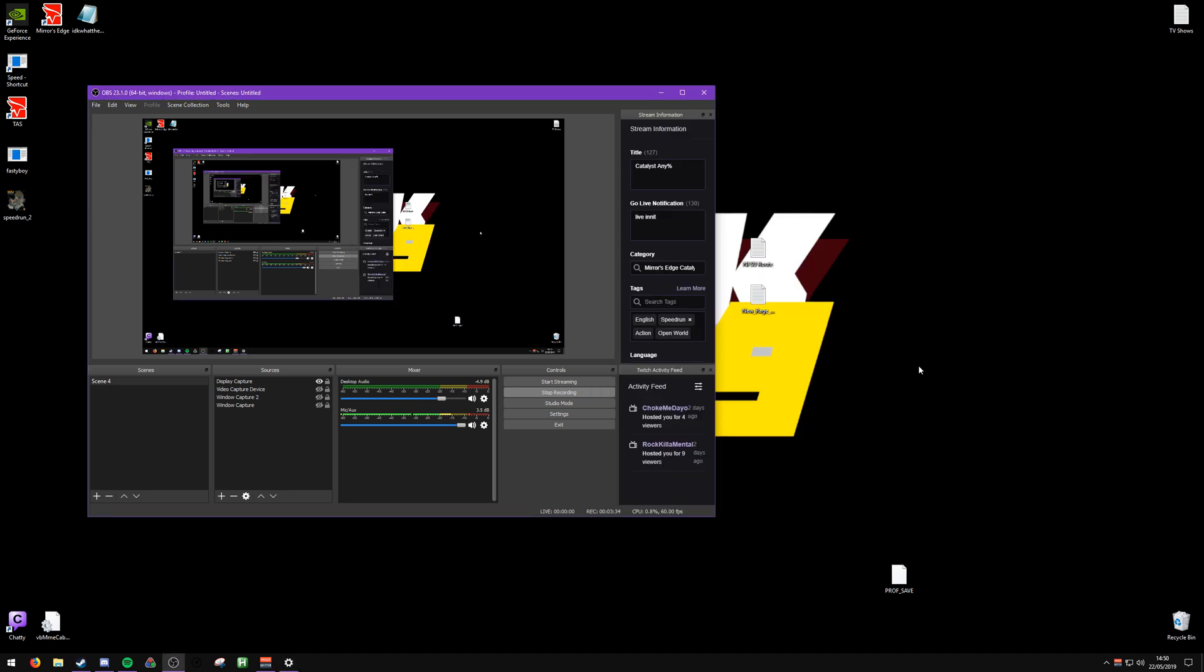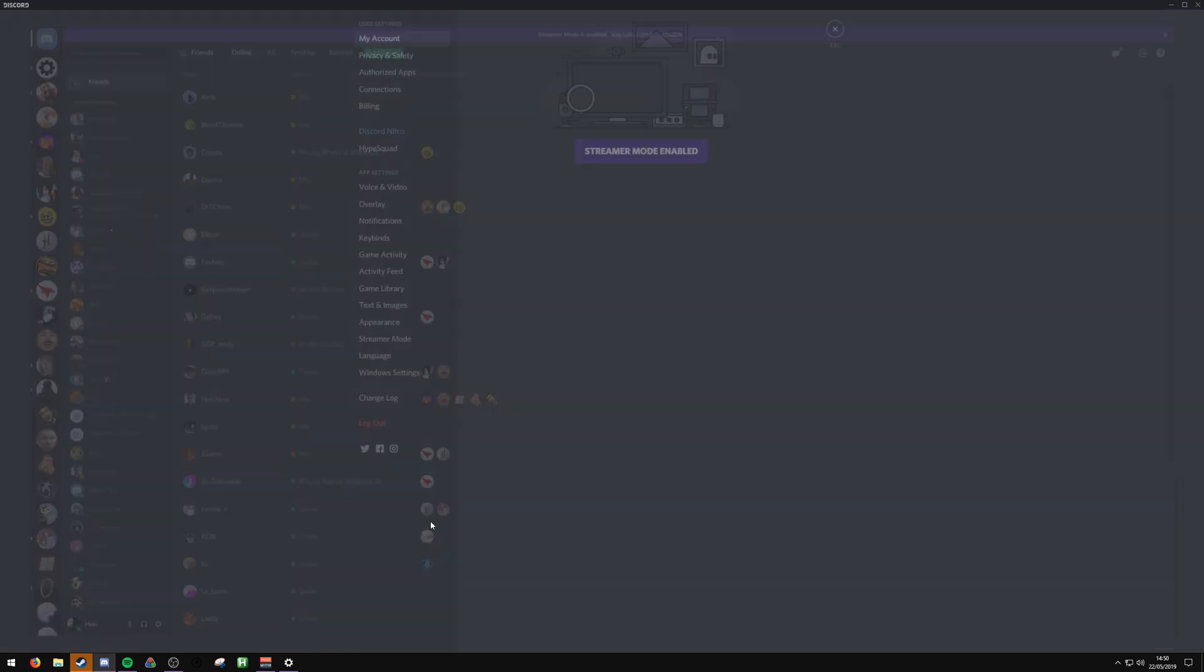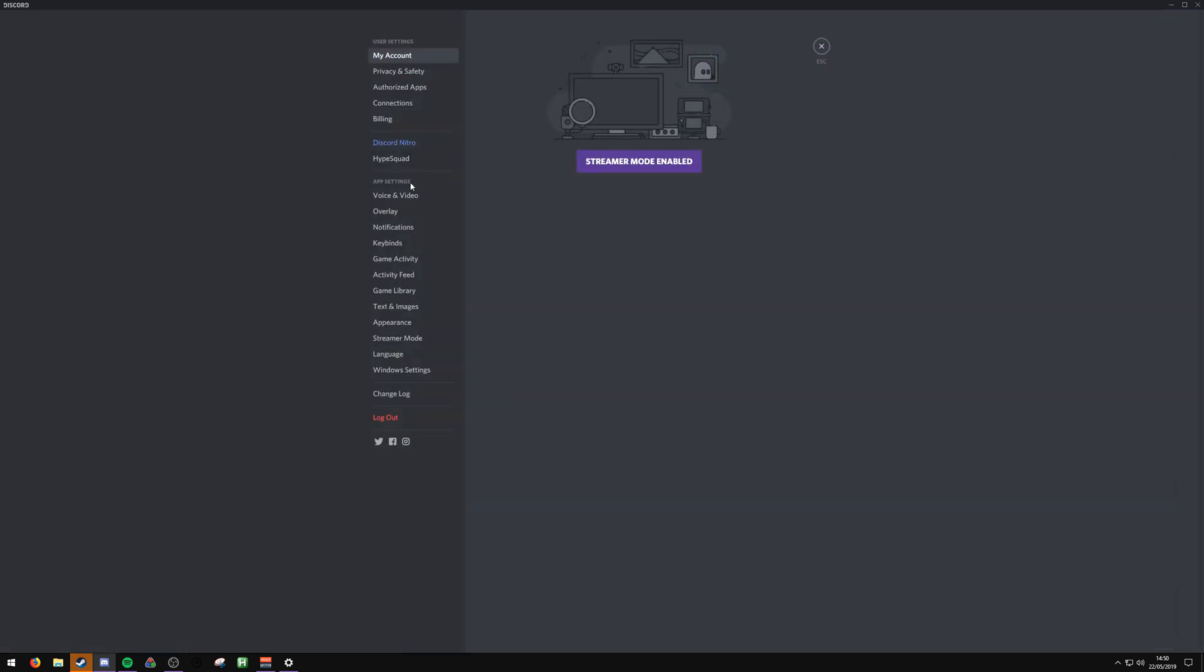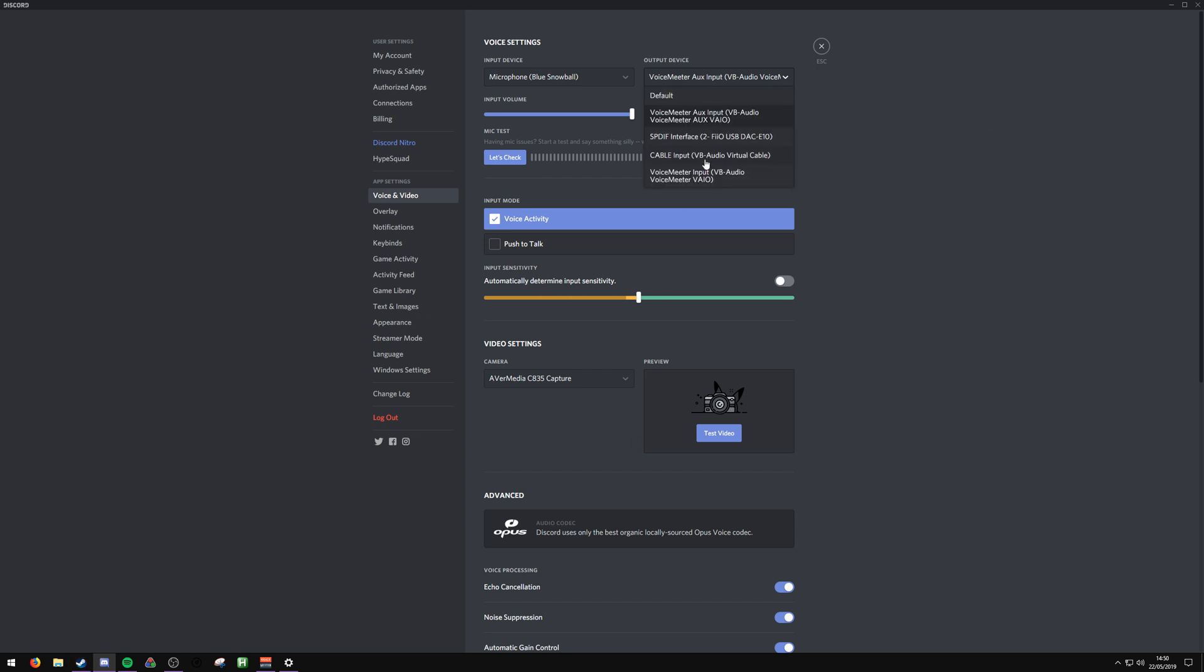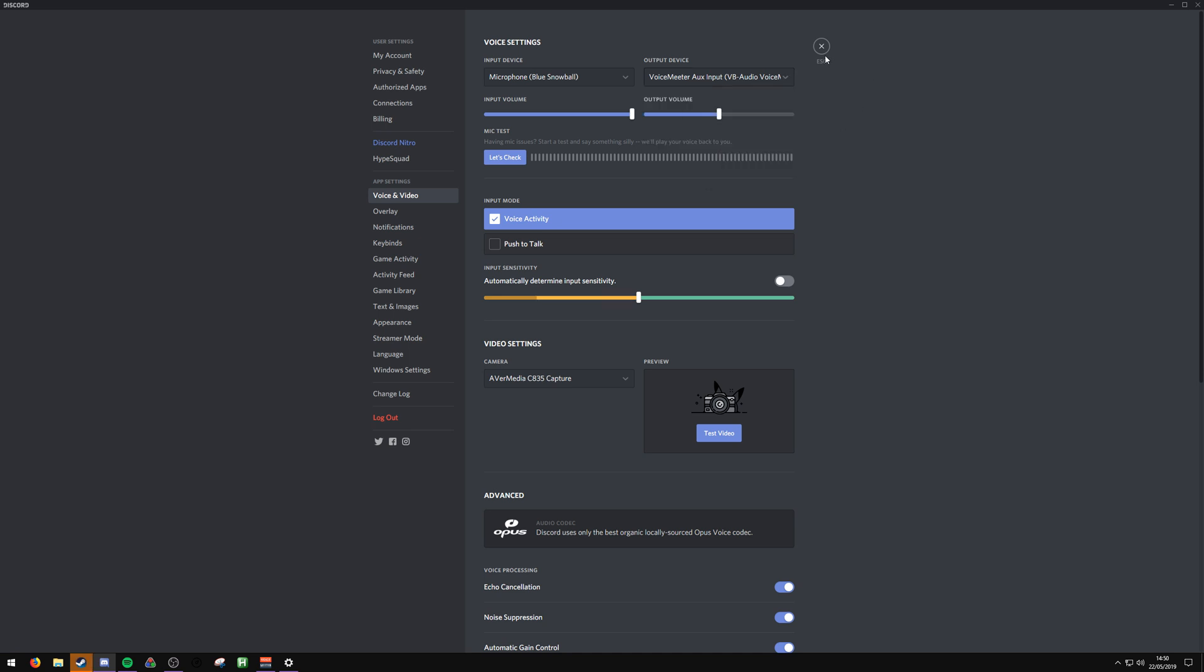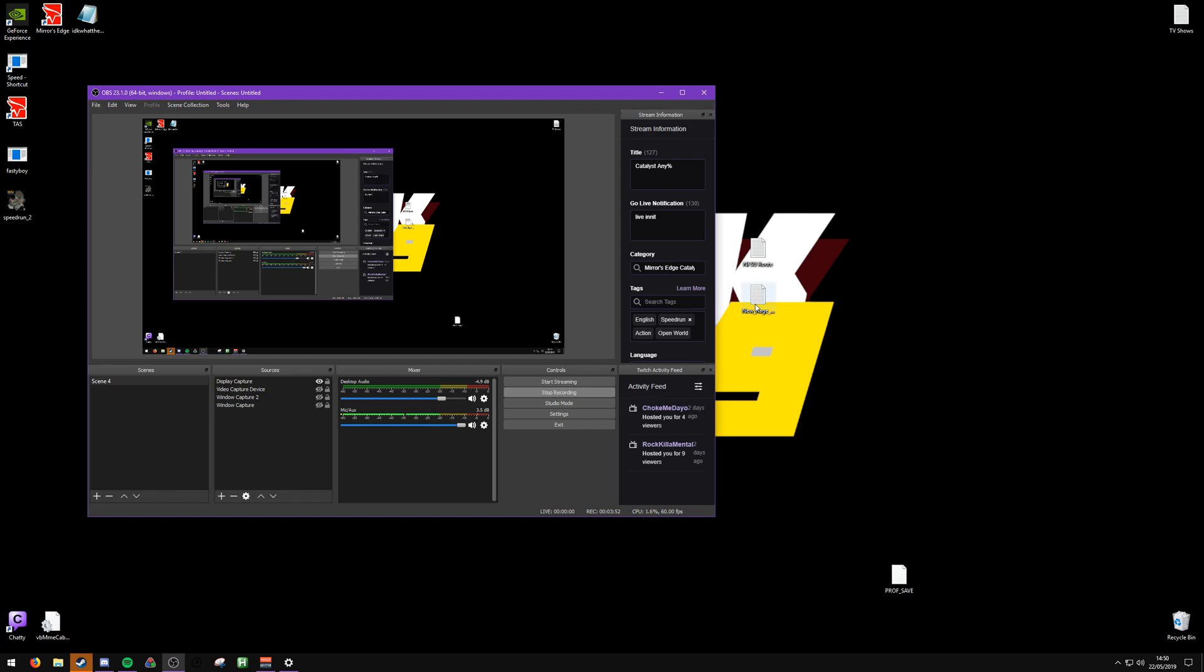And if you use Discord, make sure you come into here and then select VAIO as well. Alternatively, if you don't want Discord showing up on your recording, you can set that to Cable Input as well. Alright, hope that helped.